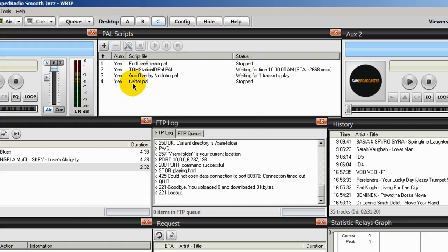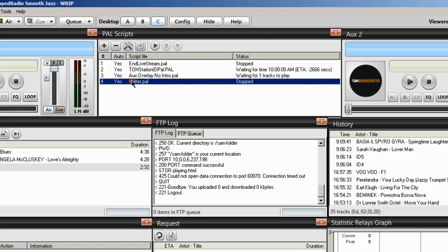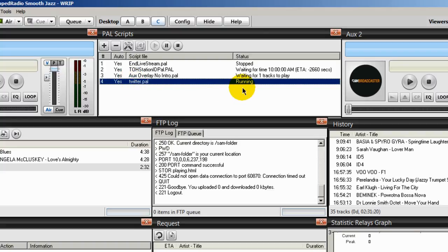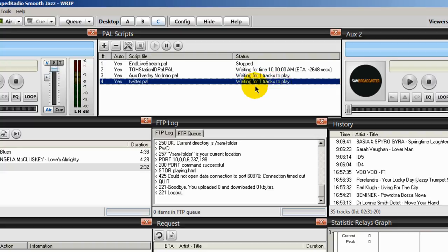All you have to do now is start that PAL script. So I'm going to do a right click on it and select start. Running. And now it's saying here, waiting for one tracks to play. So when you see that, you know that that PAL script has been configured correctly.